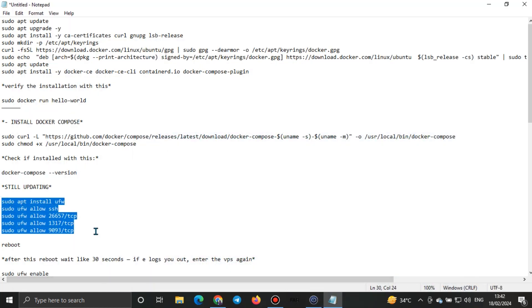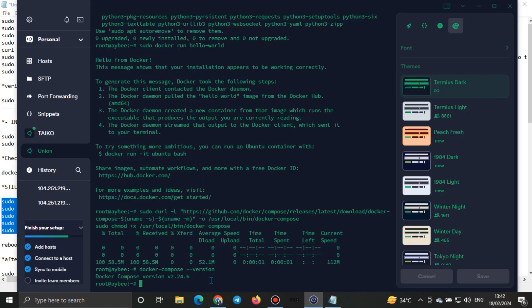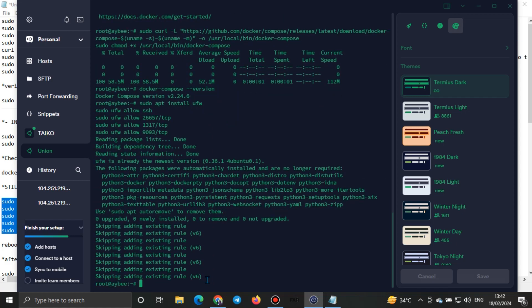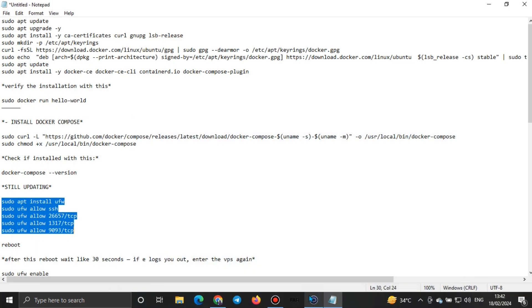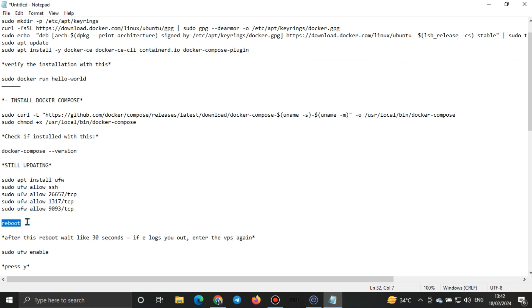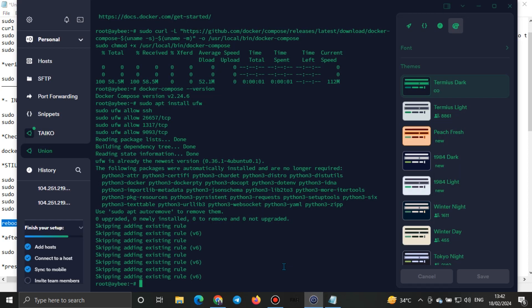Copy this all at a time if you want. Ctrl+Shift+V then Enter — you can see the version. Go back, then we'll reboot. When you reboot, your VPS might log you out of Termius. If it doesn't log you out, just hold on for about 30 seconds.